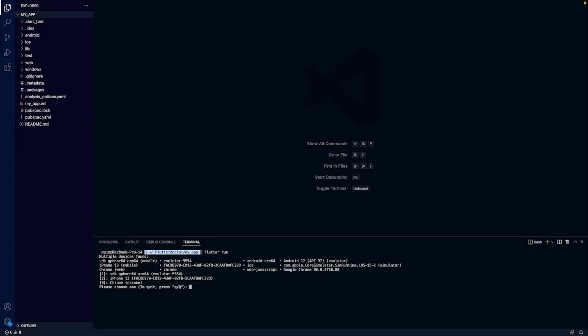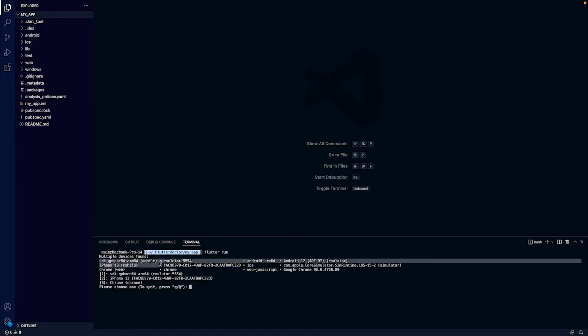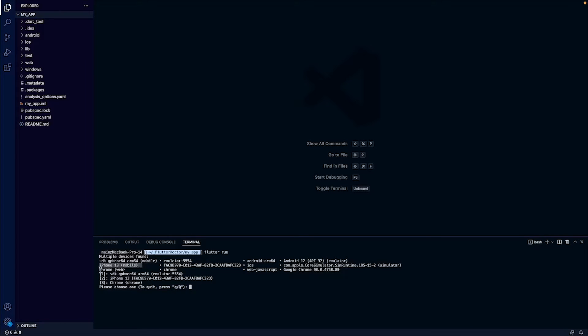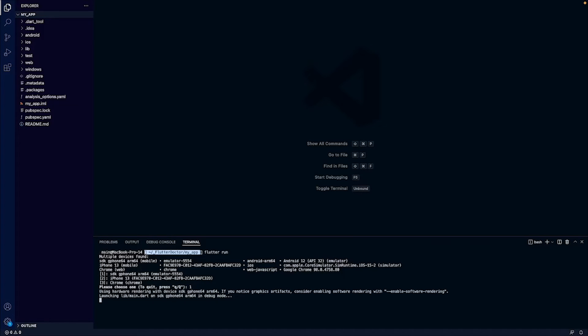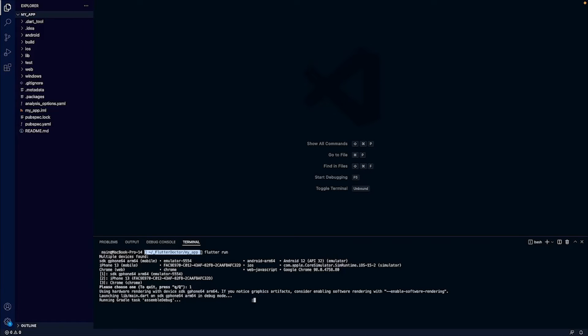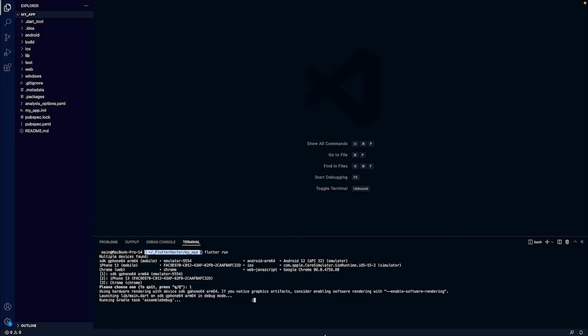It should suggest the list of available devices that we can use to run this. Sure enough, we have our first device that is the Android emulator, the iPhone emulator, and we have Chrome for web. In this case I want to run it on the Android emulator first.